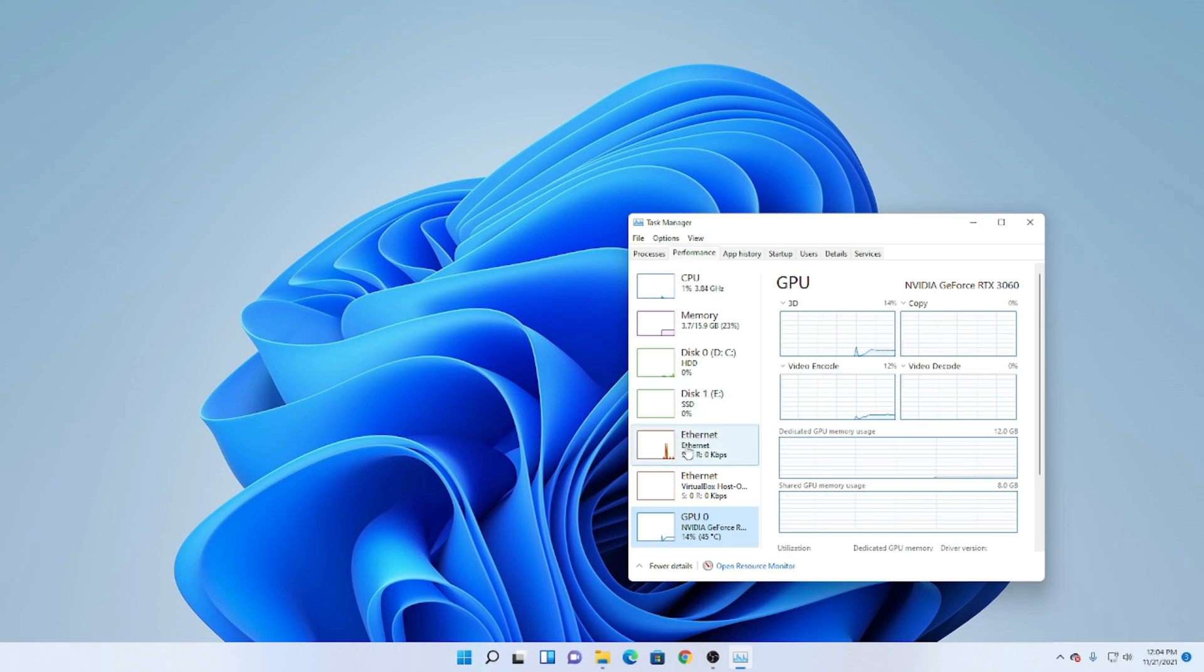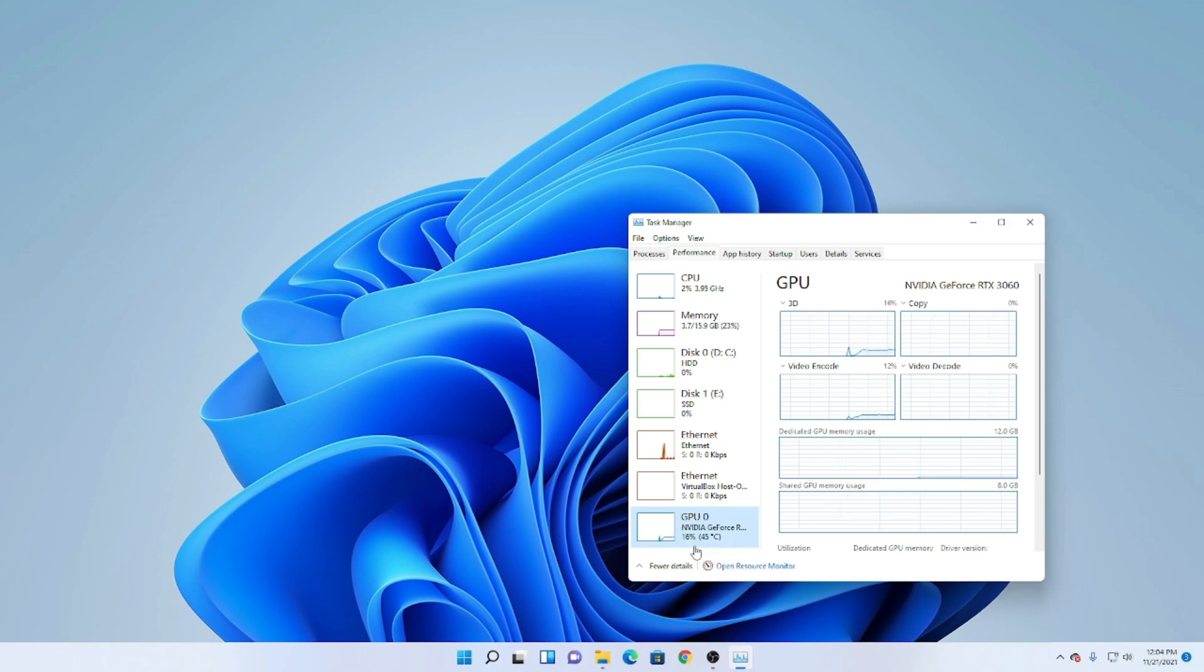If you're not sure which one it is, you can go down to this number here, the percentage, and see if the number is not zero. That's the one being used. Same with the temperature.